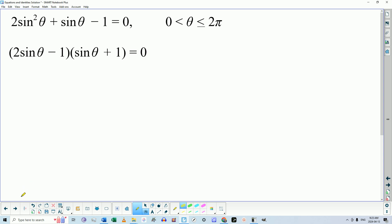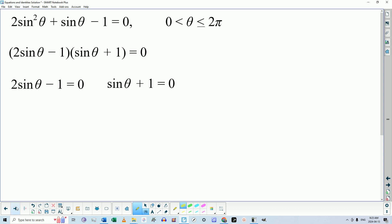We're getting very close to the end. That means this factor equals zero or this factor equals zero. Rearranging each factor gives us, for one part: sinθ = 1/2, and for the other part: sinθ = −1.